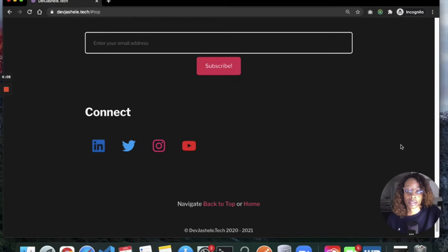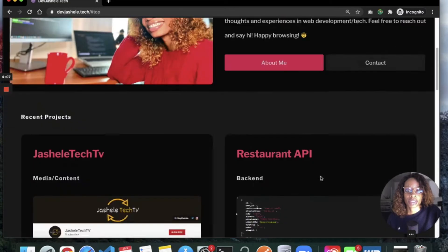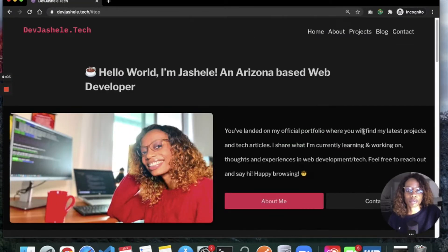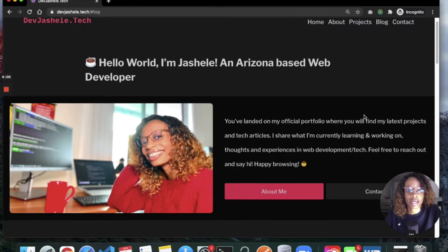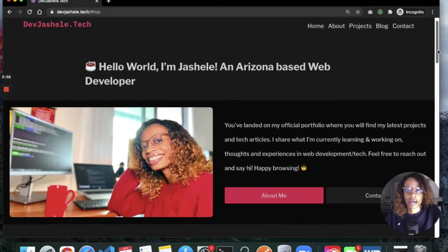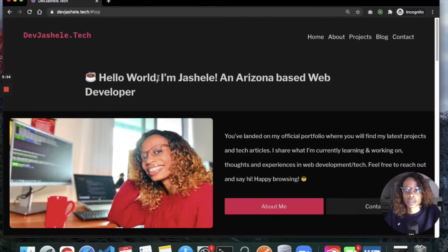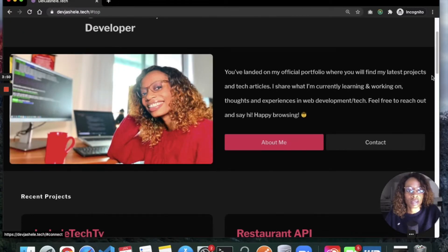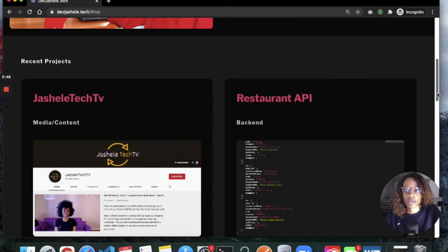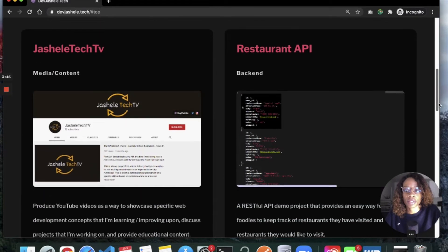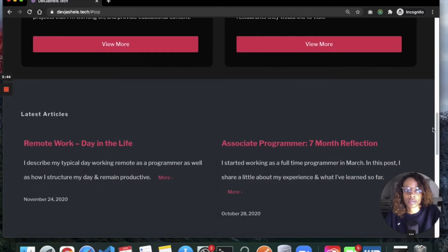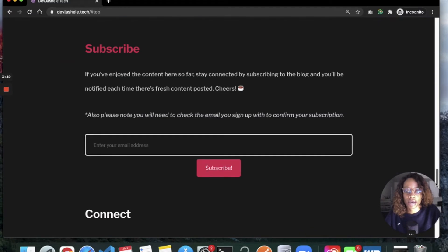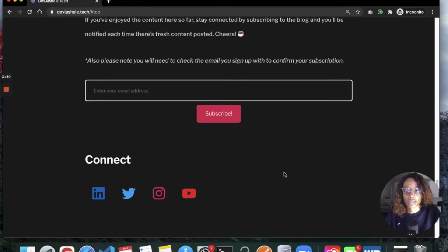On my home page, I have a hero title, fun stuff about me, and then I have my recent projects below that and my latest articles. At the bottom, I have a subscribe option and ways to contact me.